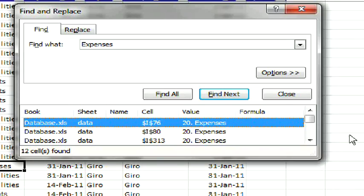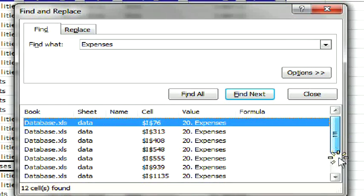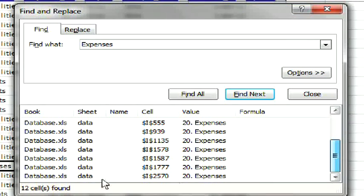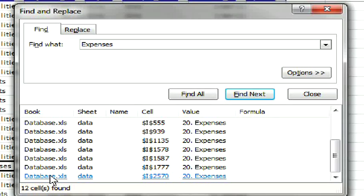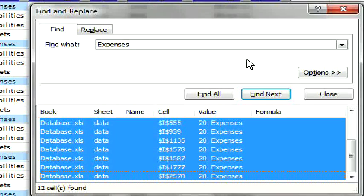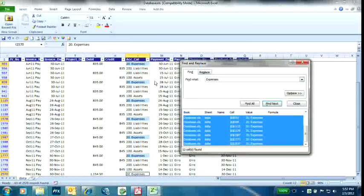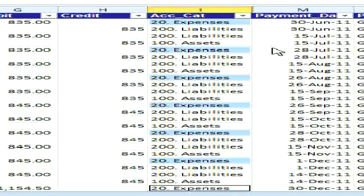Now, once I have all the results shown here, just click the Shift key and click the last record. All the expenses will be selected.